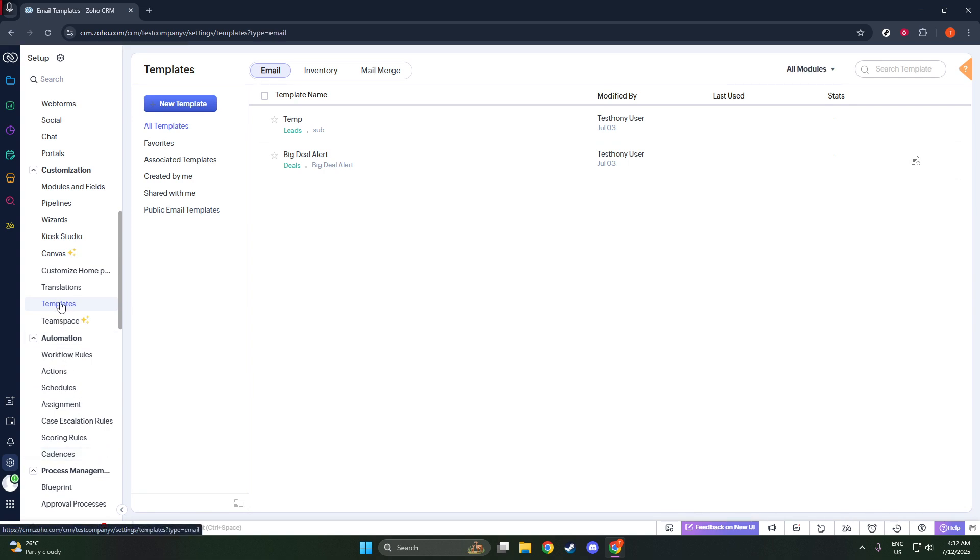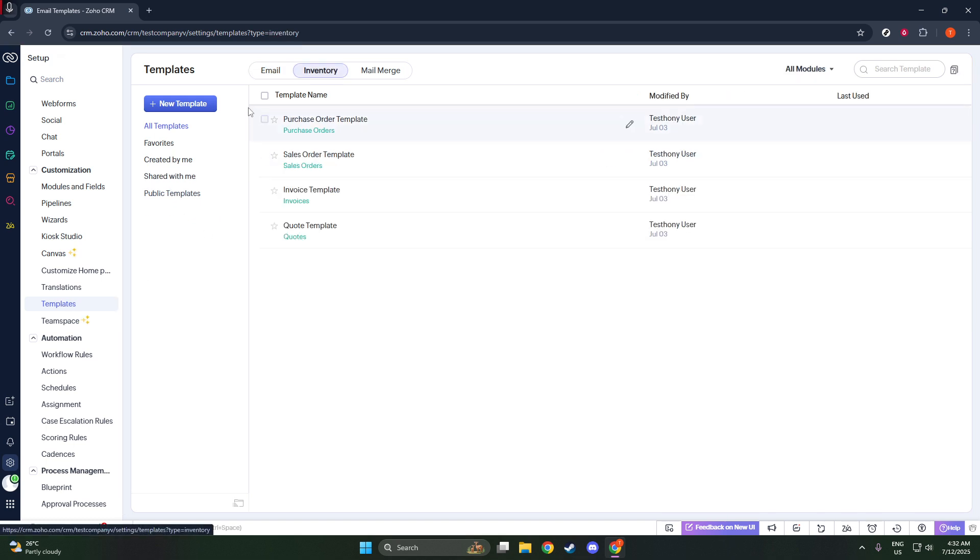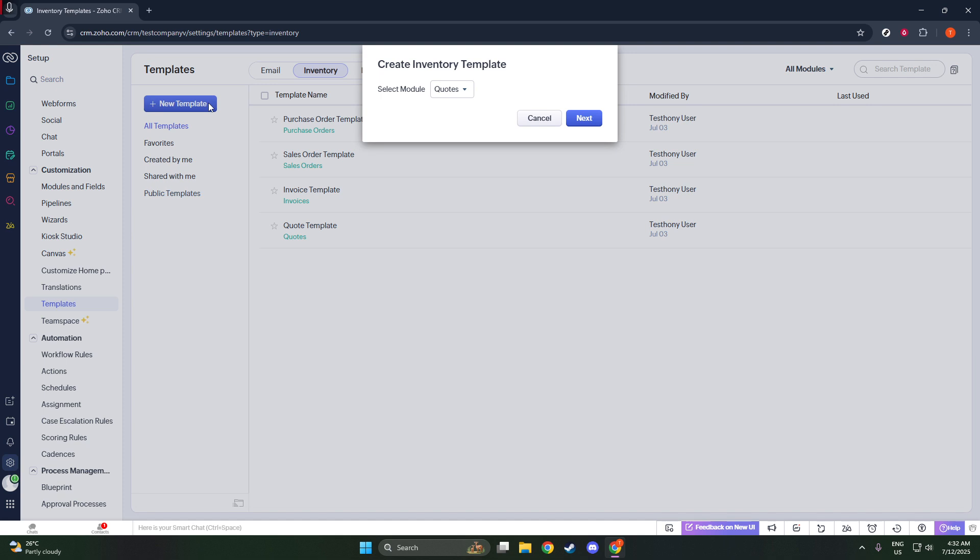Under the Customization section, navigate to Templates, then proceed to Inventory, and finally select Quotes. This is where you'll create your new template.